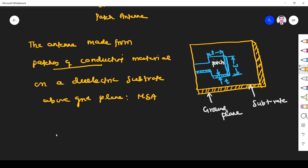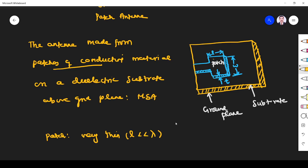This patch is very very thin. Thin means the length must be far less than lambda. So it's a very thin metallic strip called the patch.